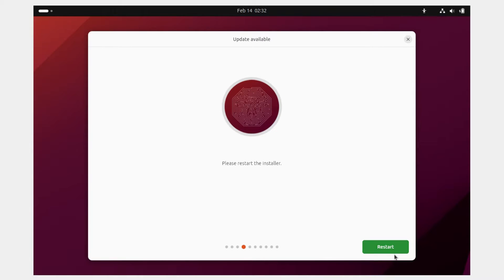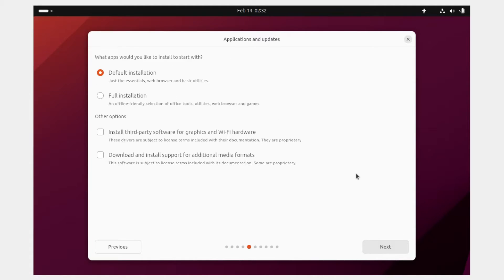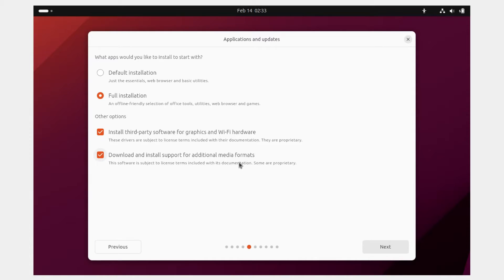If you get an update prompt, click Update. Once done, restart the installer. After that, choose your installation type. The default installation installs essentials, a web browser, and basic utilities. The full installation adds an offline-friendly selection of office tools, utilities, web browsers, and games. Also tick 'Install third-party software for graphics and Wi-Fi hardware' and 'Download and install support for additional media formats'. If you have time and a good connection, do a full installation with both options ticked, then click Next.